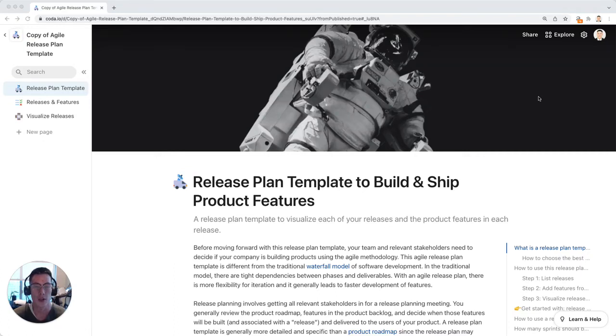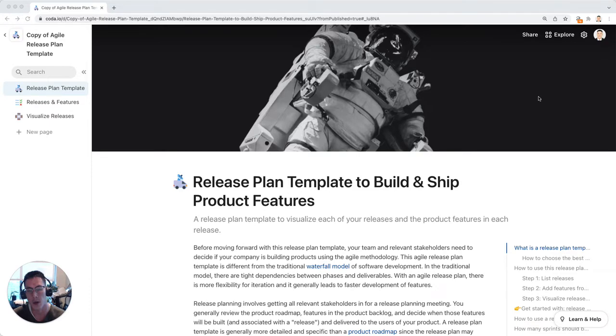What is a release plan? Simply put, a release plan allows you to keep track of the product features that you are releasing in each of your product releases.